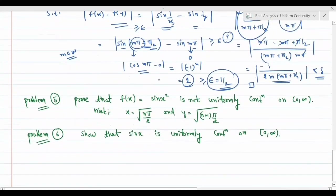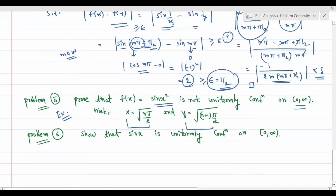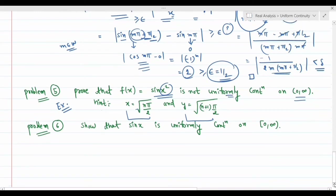Problem 5 (exercise): f(x) = sin(x²) is not uniformly continuous on ℝ⁺. Hint: since the argument is x² (not 1/x), we choose x₁ = √(nπ + π/2) and x₂ = √(nπ). Squaring these gives nπ + π/2 and nπ inside sin, which again yields |sin(nπ + π/2) - sin(nπ)| = |cos(nπ)| = 1 ≥ epsilon. Try this yourself; solution in the next lecture.